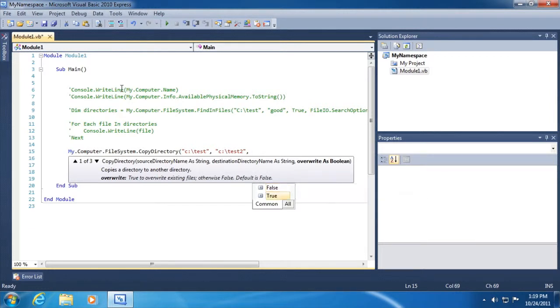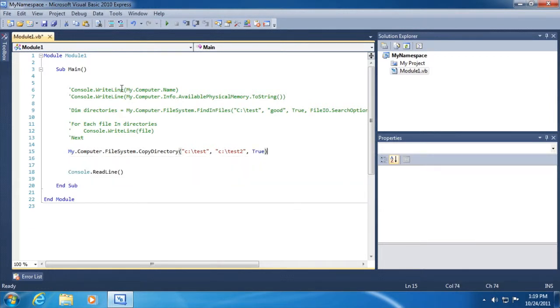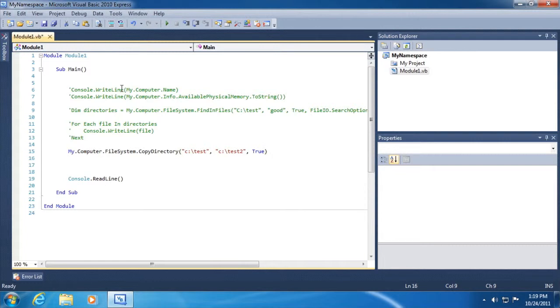Do we want to overwrite? Sure, let's overwrite. And there are a couple of different overloads. I'm not going to pay any attention to those just now. We'll use this version, this overload of the copy directory method.